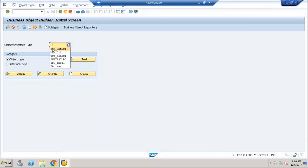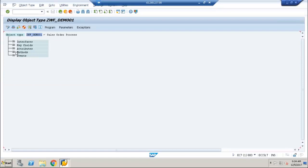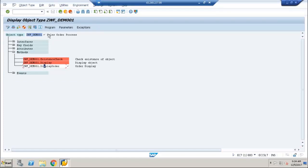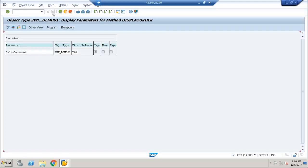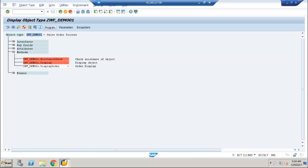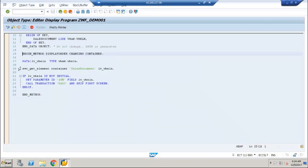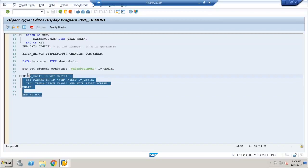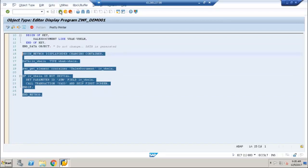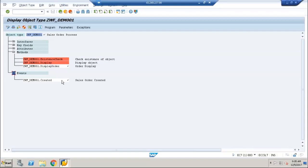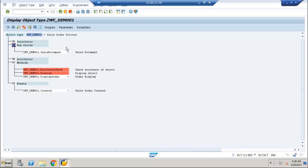We have created a business object. Inside this, I have created a method called display_order with one parameter as an import parameter — sales document number. Inside the method, I wrote logic where the first statement uses SWC_GET_ELEMENT to fetch the import parameter of the method. By using the sales document number, I am calling a VA03 screen. This is the simple method I implemented in the business object. I also created a sales order created event and we have one key field defined. So these are the three things we have defined inside a business object. This is the first step we did.